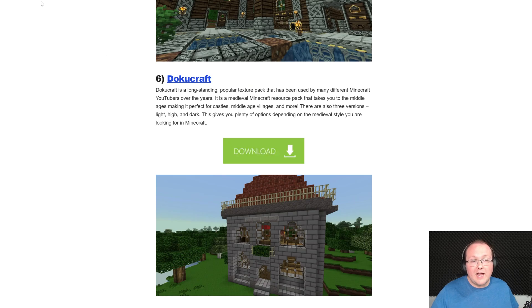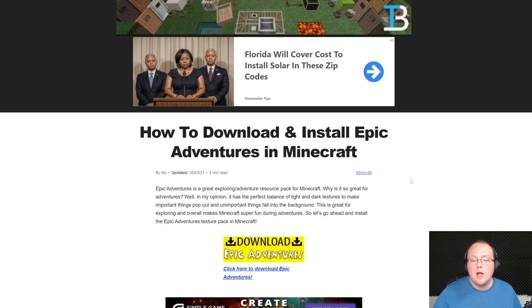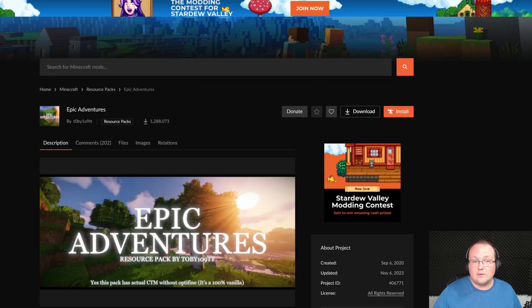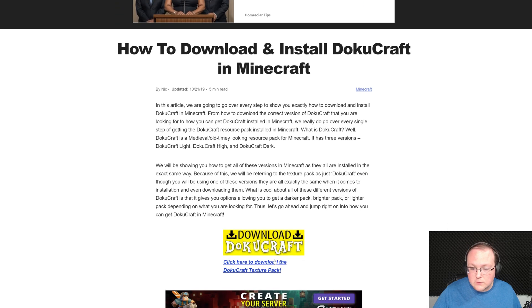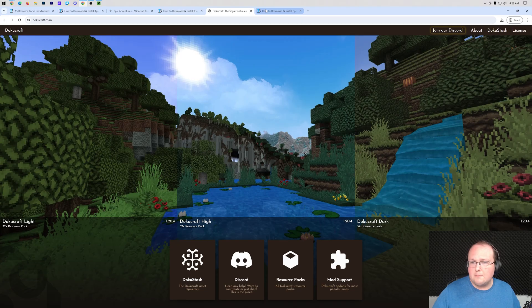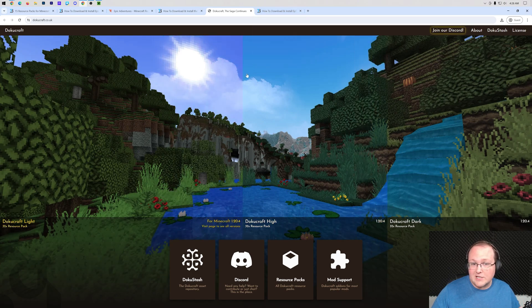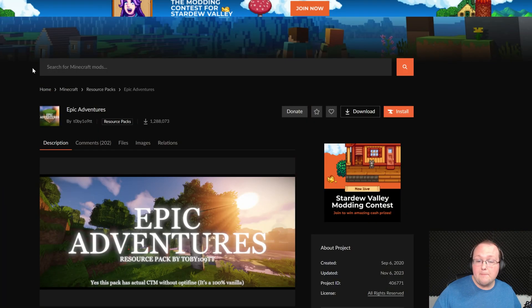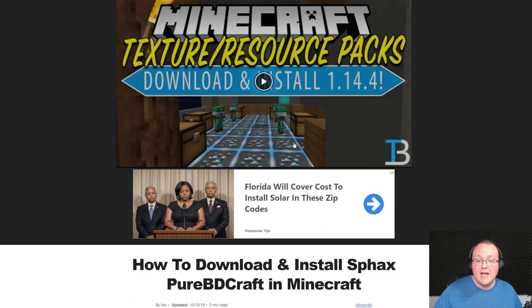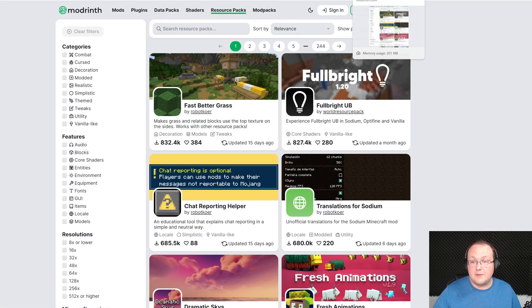Once you've gotten your resource packs, it'll take you in some cases to our website here, where you can click download to go to the official download page for each resource pack. One thing I will mention is that some packs are going to have custom download pages, some packs are going to be here on CurseForge, and some packs are actually going to be on Modrinth.